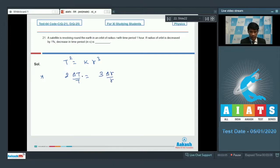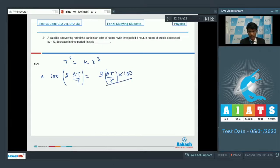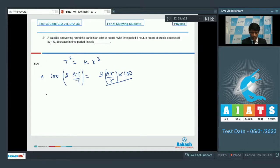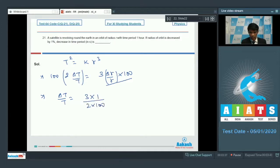Multiplying both parts by 100, we get the percentage change in T as (3/2) times the percentage error in radius. It has been given that the radius is decreasing by 1%, so I can say ΔT/T = 3 × 1 / (2 × 100).